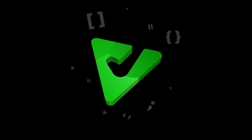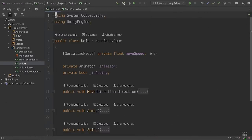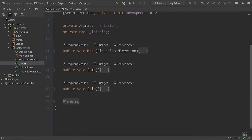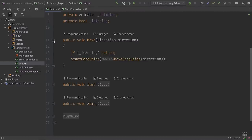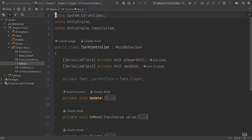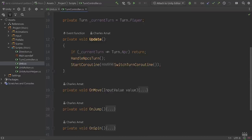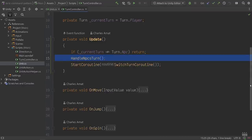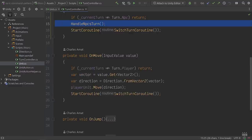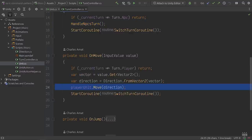Now let's take a high level look at the logic that's responsible for what we've seen so far. The code boils down to two MonoBehaviours: Unit and TurnController. The Unit class exposes three public functions, one for each of the actions, and also contains plumbing to facilitate the animations and effects for each action. The TurnController drives our turn-based gameplay — the important logic is in the update method where the NPC's turn is handled, and in three callbacks invoked by Unity's input system where player input is translated directly into actions called on the player's unit.